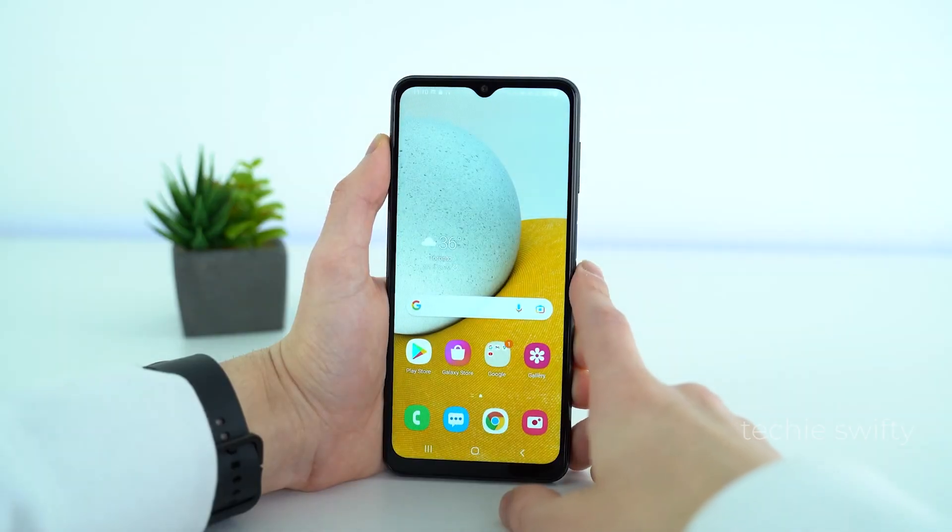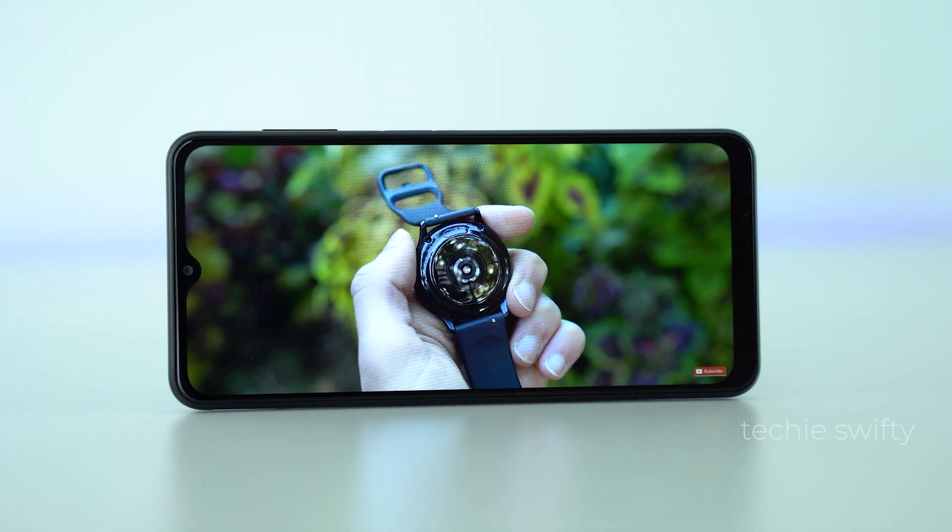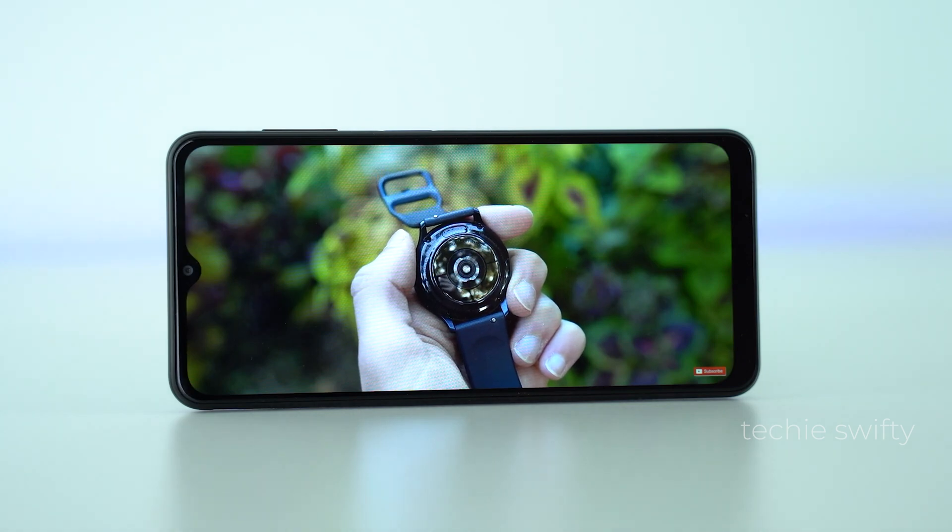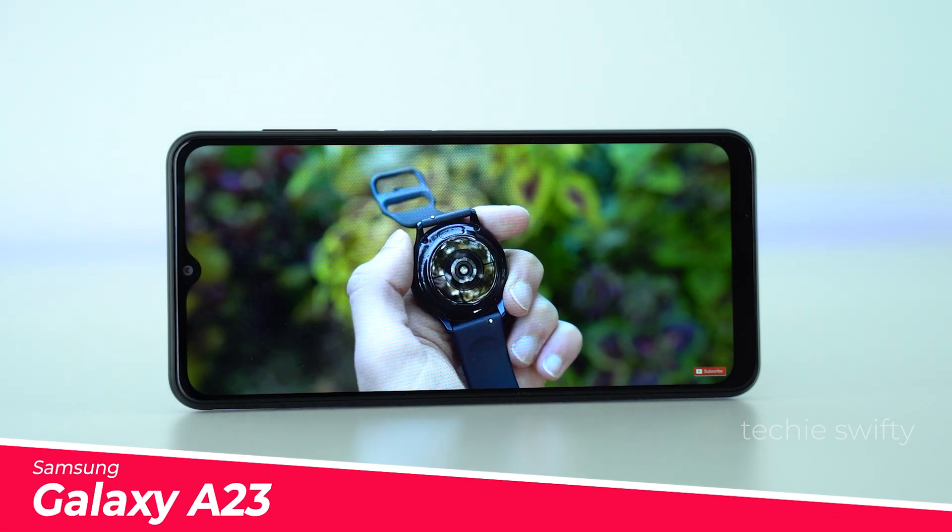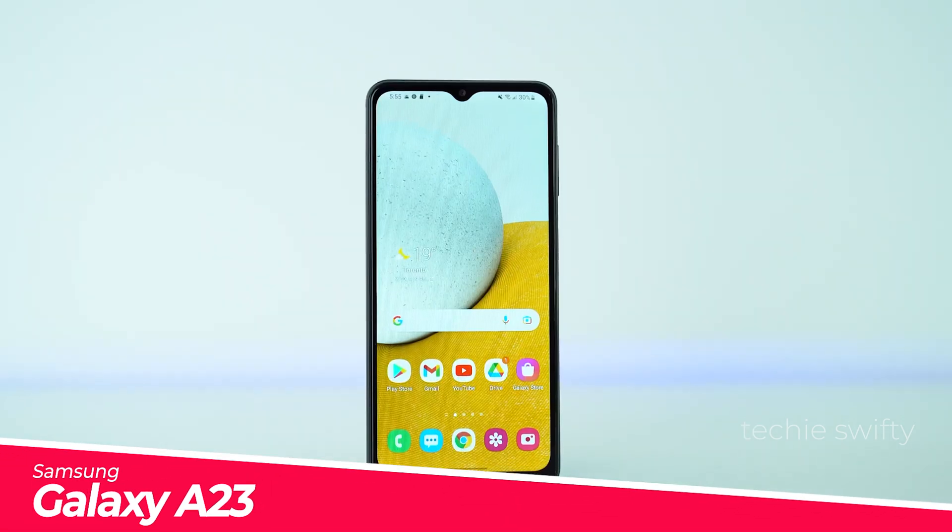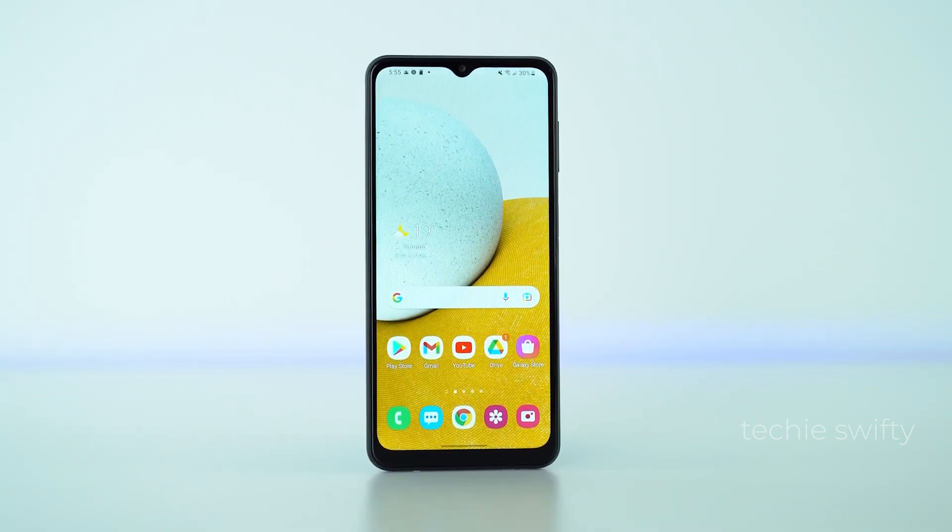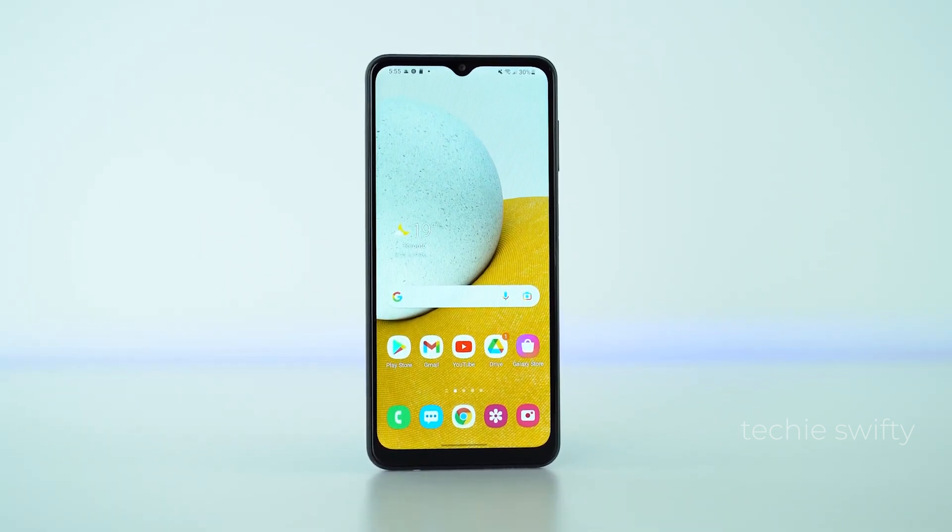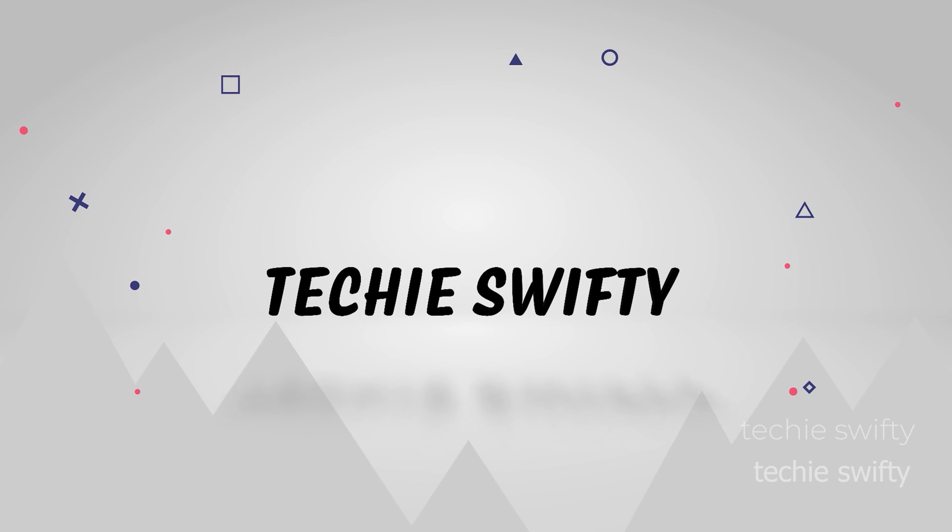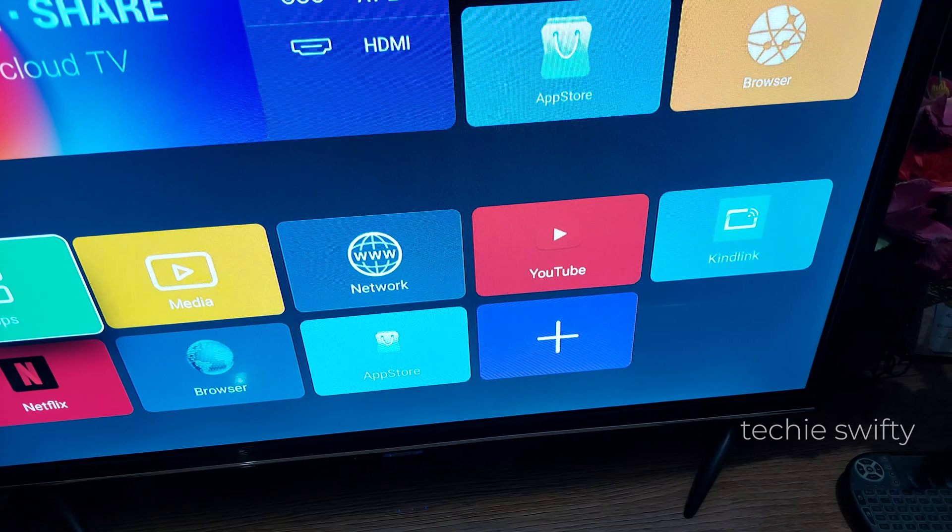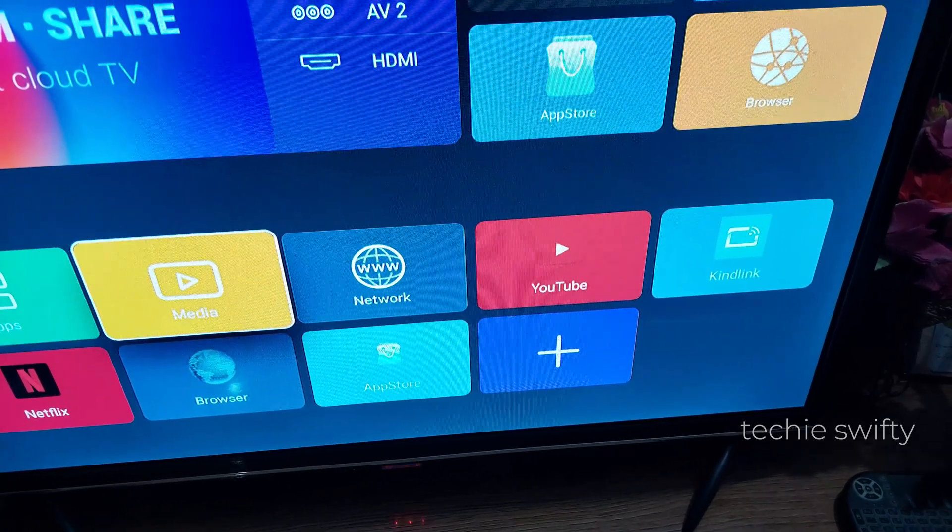Hey what's up guys, today in this video I will show you how you can mirror your YouTube screen to a TV on the Samsung Galaxy A23. So for that, let's dive into the video. First, open the YouTube application on your TV.